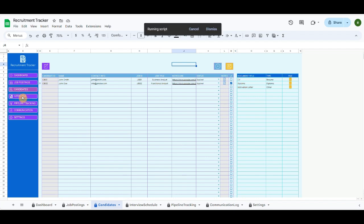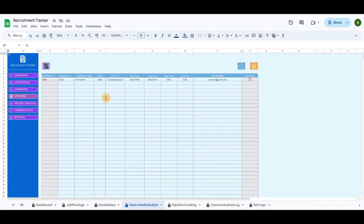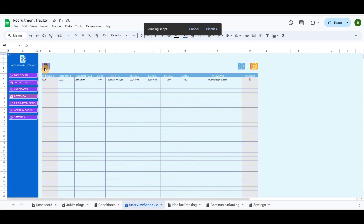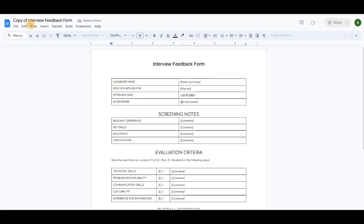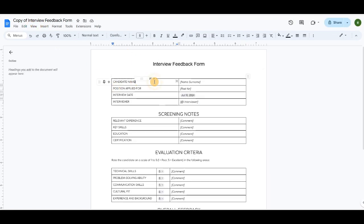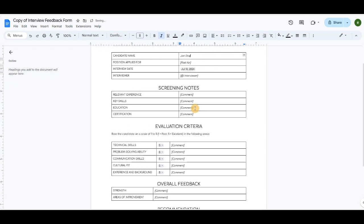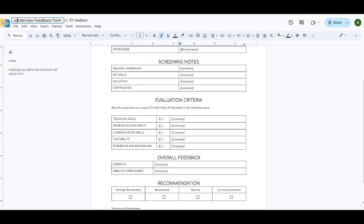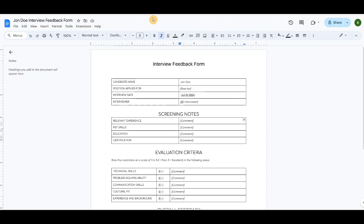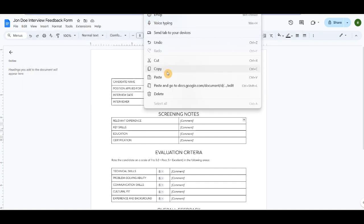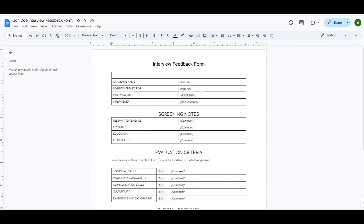In the interview tab, the main top left button will create feedback notes. Feedback helps standardize responses and makes it easier to compare candidates. Copy the URL link, open the sidebar form, record details, and paste the link.